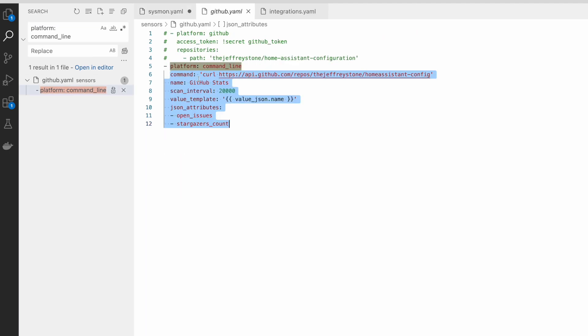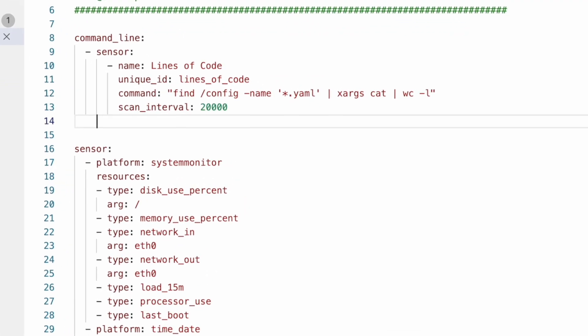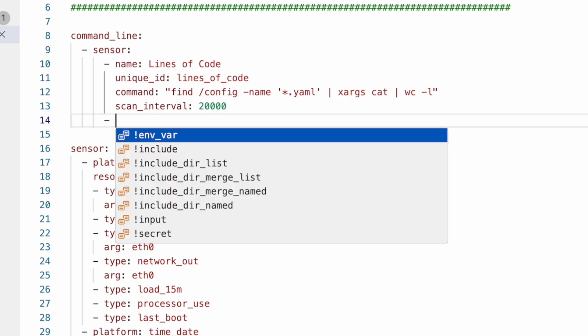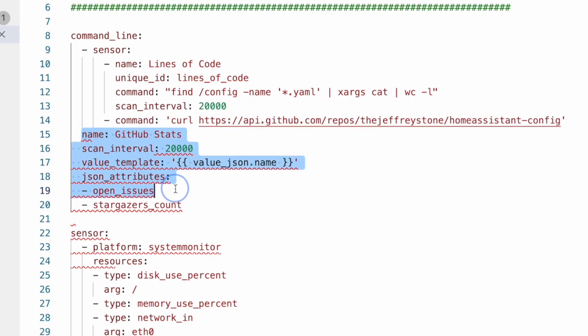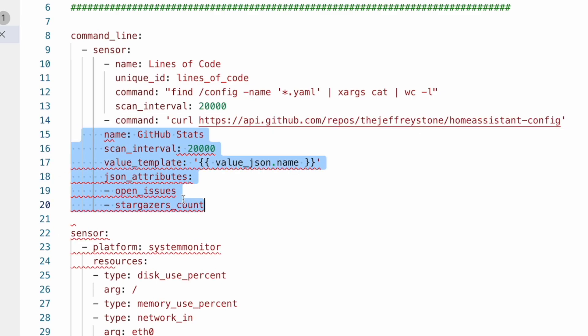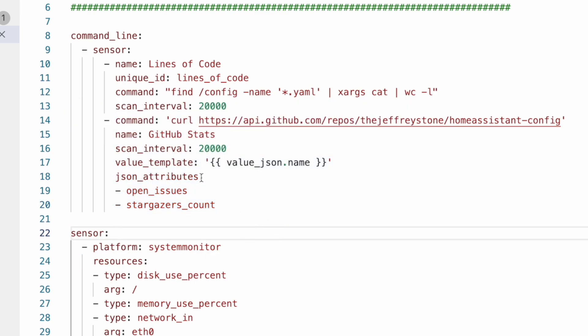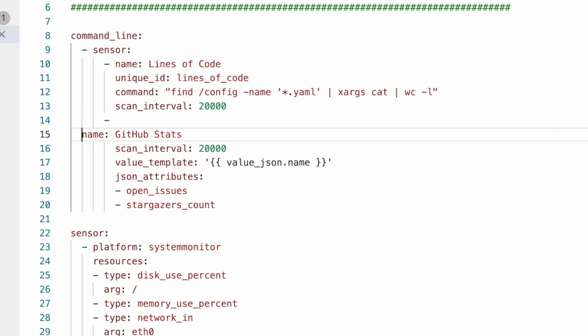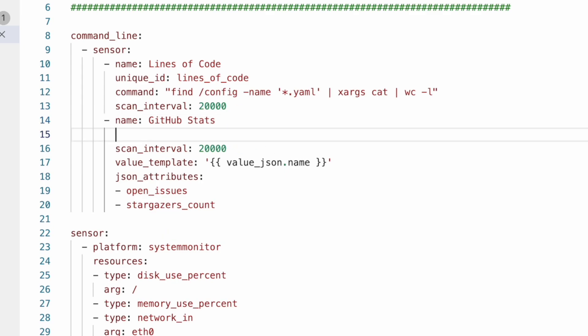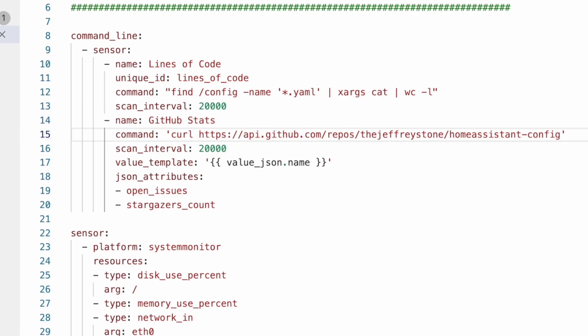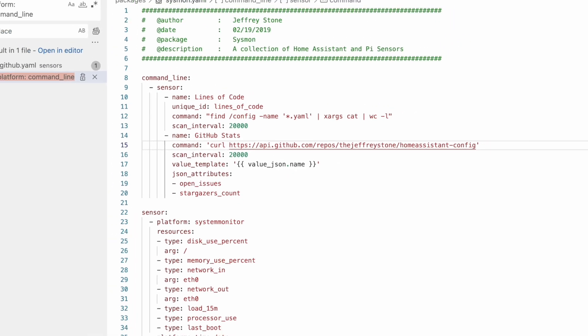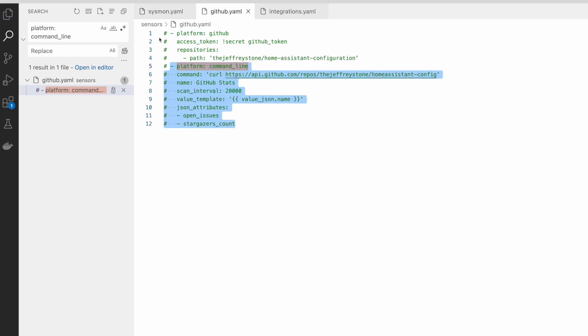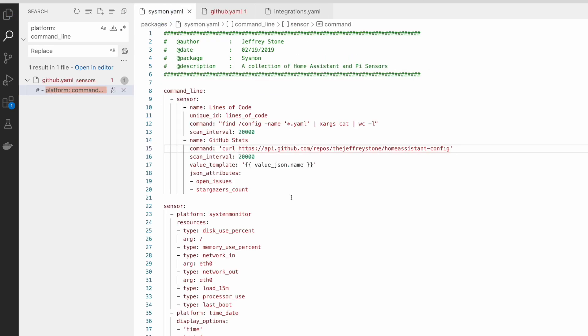I need to make sure that I don't have any more of those in there. And here's another one. So we're going to grab all of this, flip back over here and paste it in. So now over here we can comment all of that out. We now don't have any more of that platform command line showing up. Now that we've got all of those cleaned up, all we need to do is reboot and make sure that everything has gotten fixed.